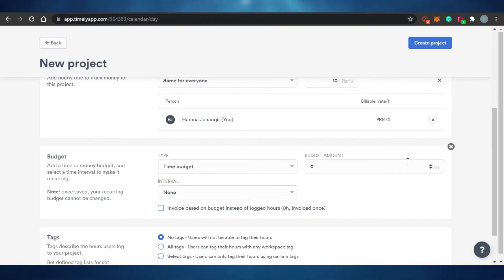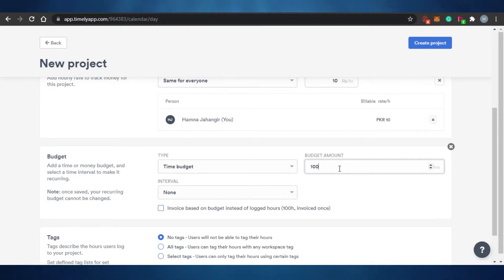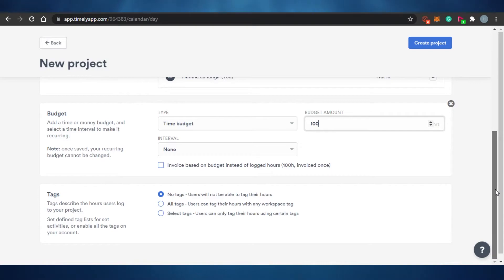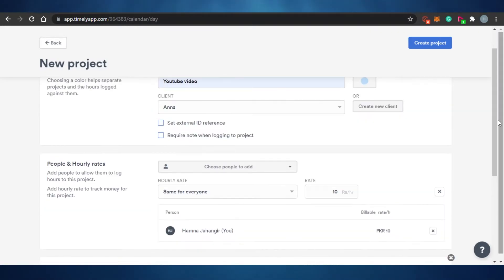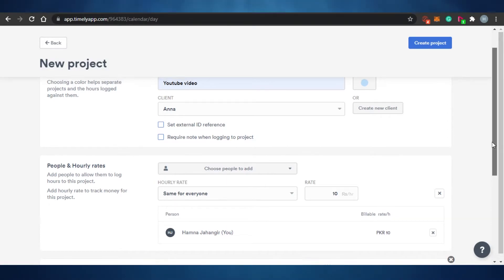To add a budget, click 'Enable Budget' and set the total — for example, $100. Everyone on the project will see that budget. For tags, there are three options: no tags, all tags (users can tag with any workspace tag), or select tag (users can only tag with certain specified tags).